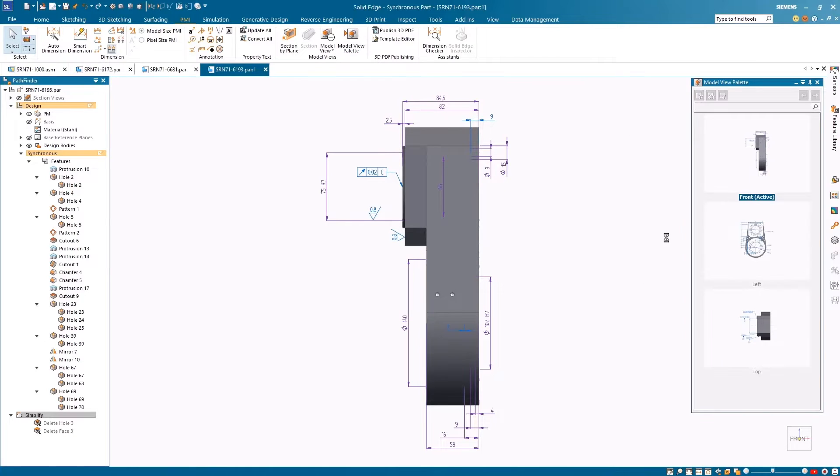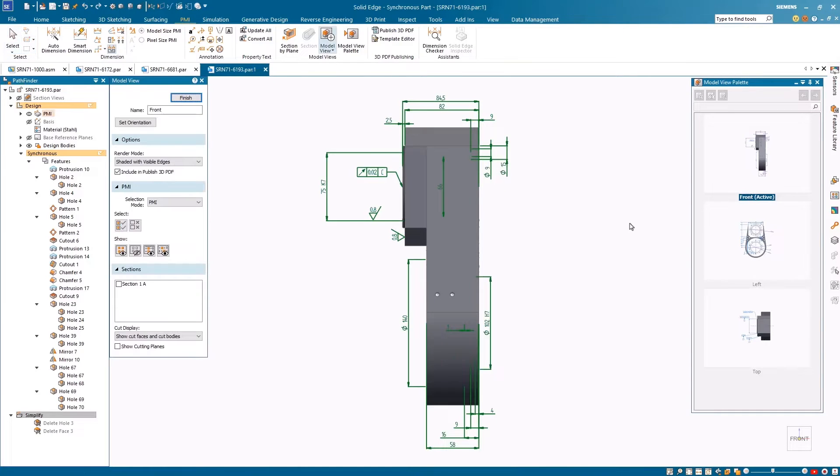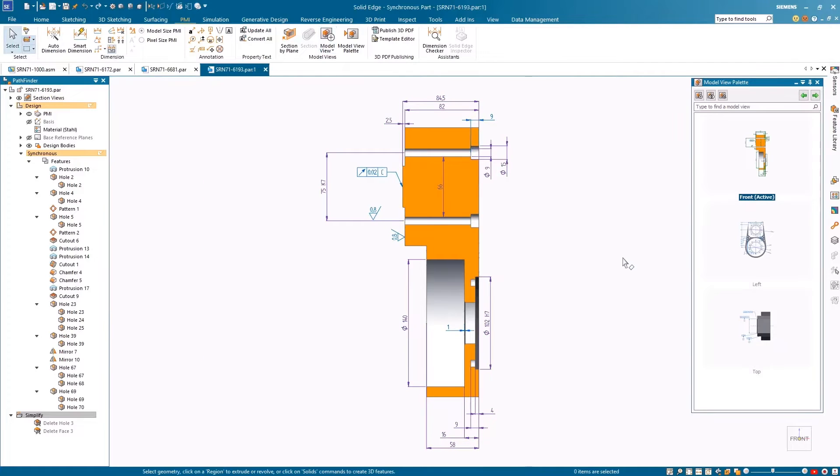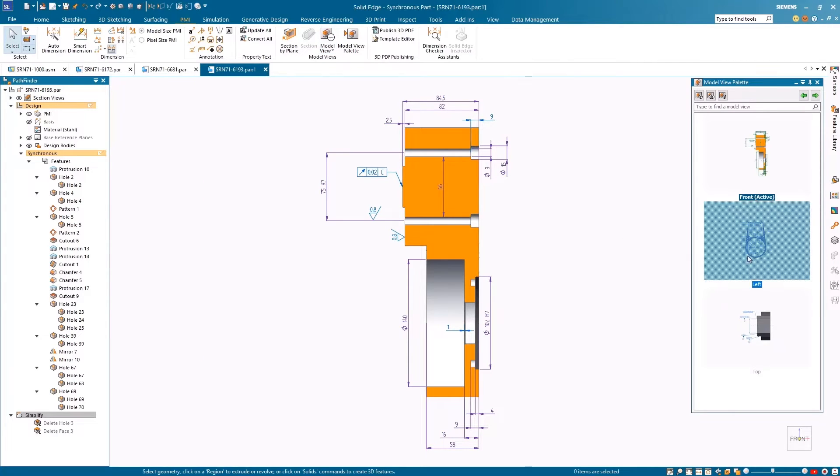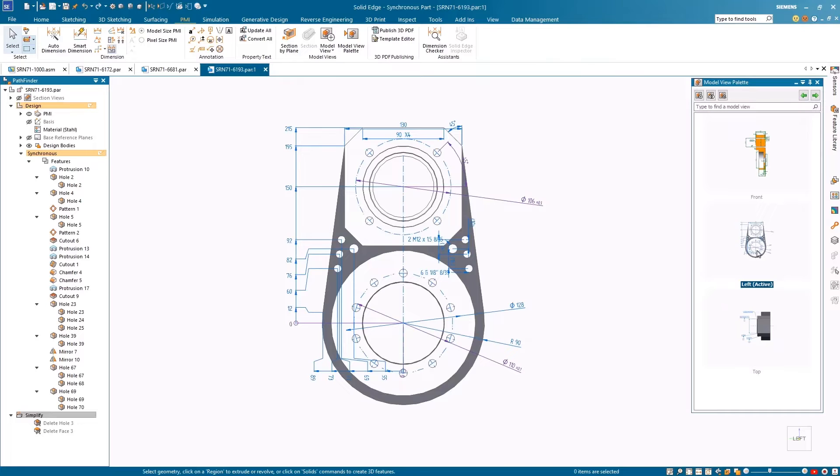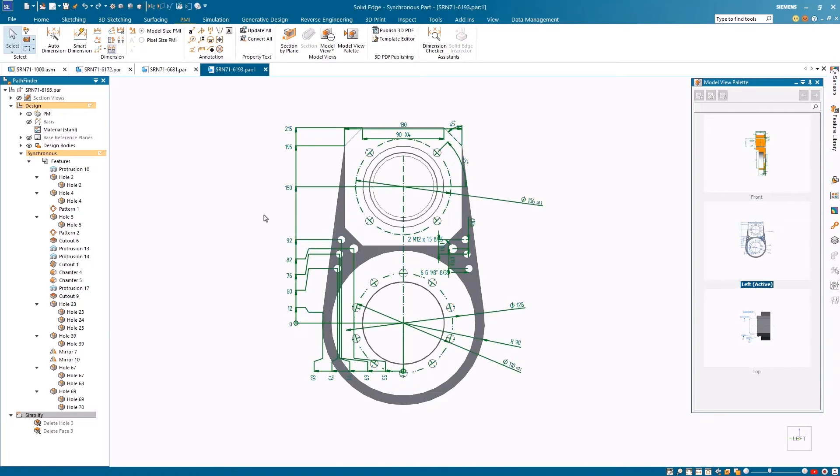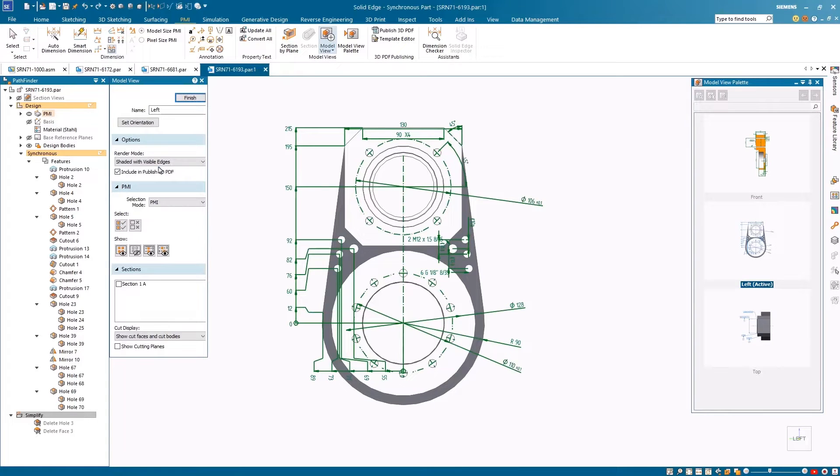Applying section views to a model view is easy with the enhanced vertical command bar that can be launched from the model view palette. These easy-to-use command bars make editing model views simple, like adjusting the render mode as we see here.